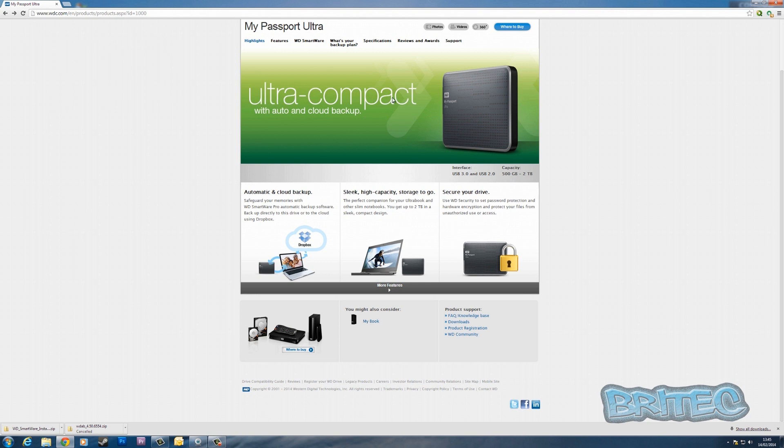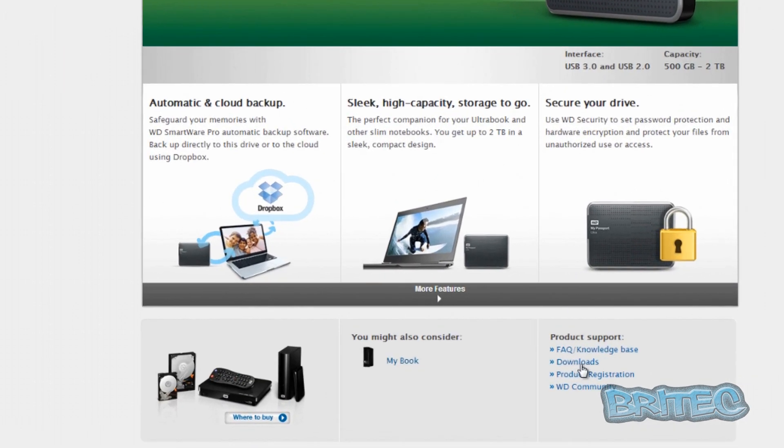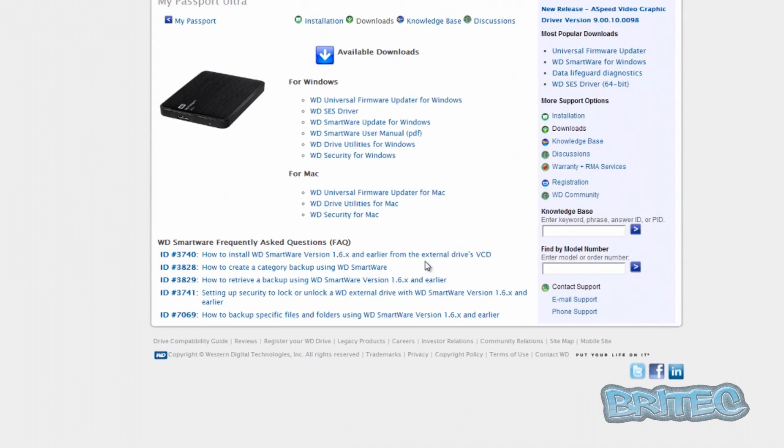To get your software so you can use the auto and cloud backup system, come down to the bottom where it says product support. Once you get there, you'll be able to get all your downloads.